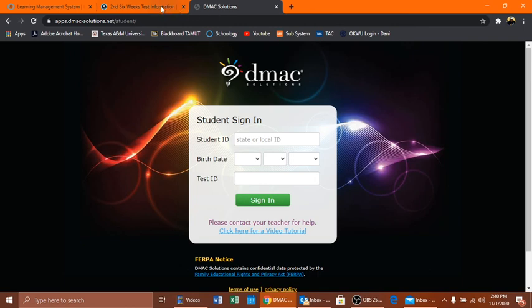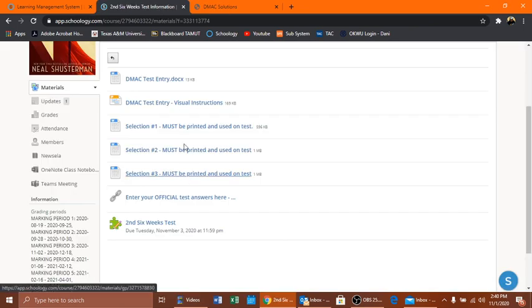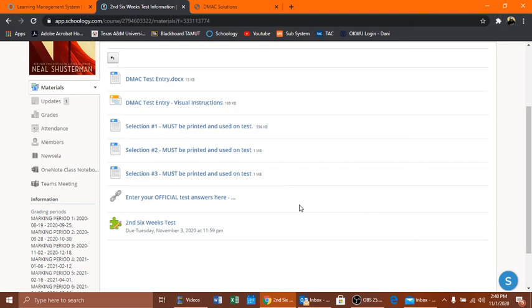Once again, don't forget to print these selections and read these selections before the test. And if you have any questions, message me and let me know. All right, thanks guys.